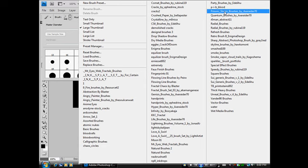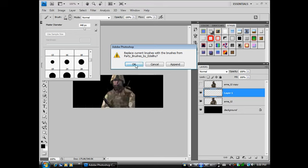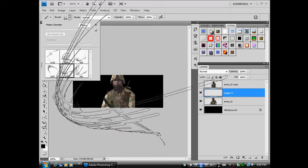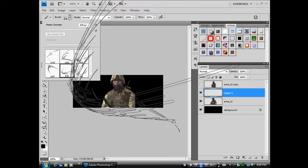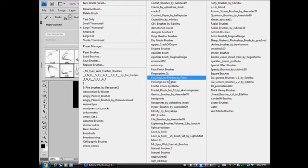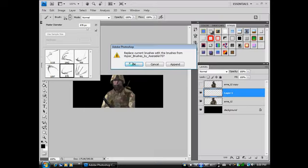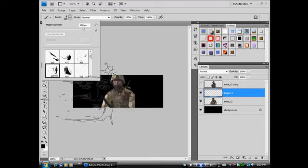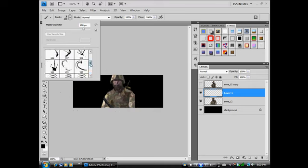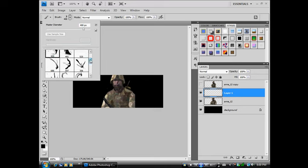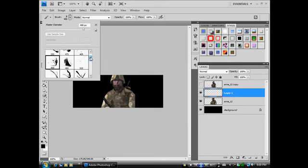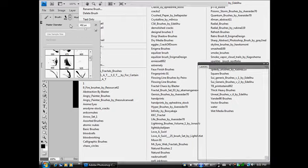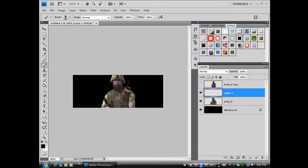Let's see. Party brushes. Let's see what we got in there. Not bad. But not what we're going for. Hyper brushes. That looks better. Something with texture. Okay. Chosen a brush.